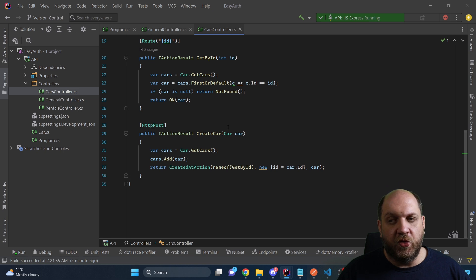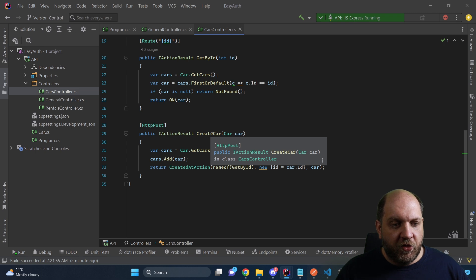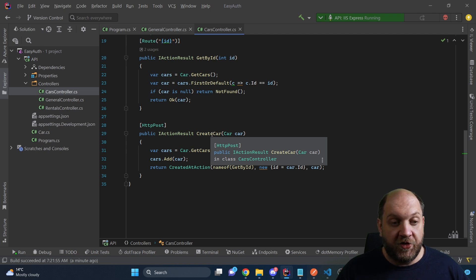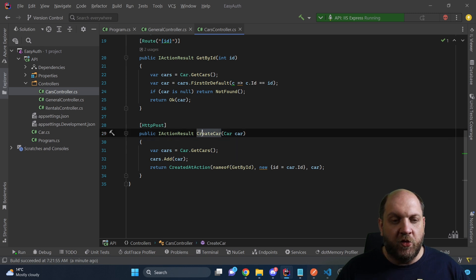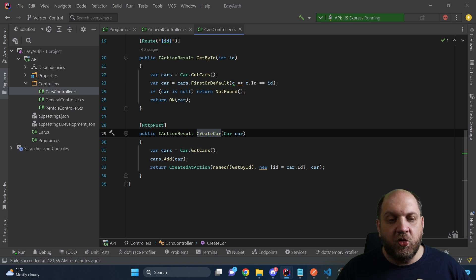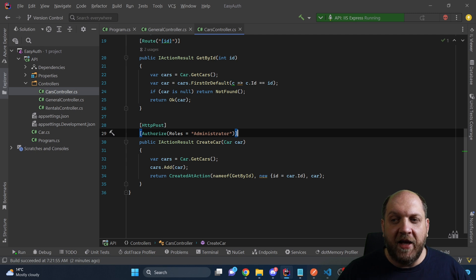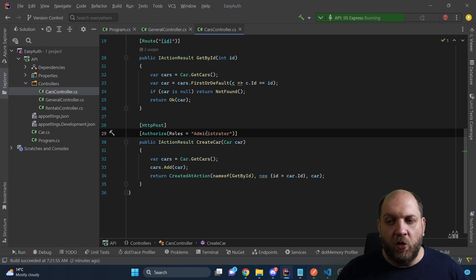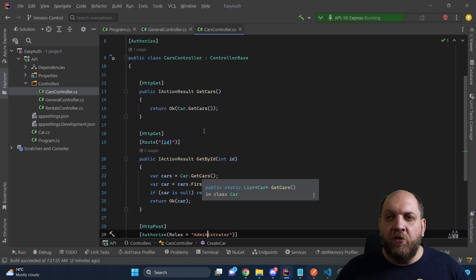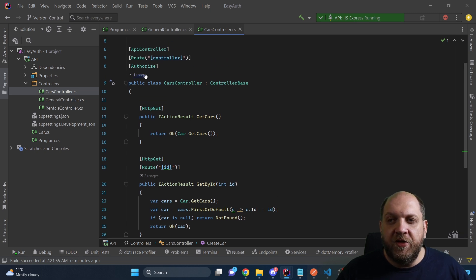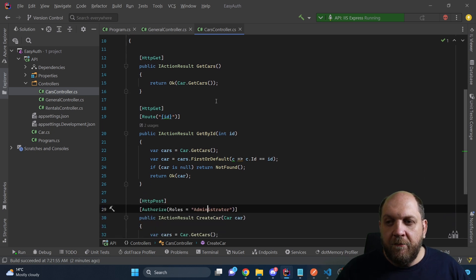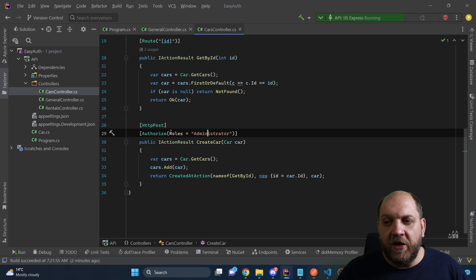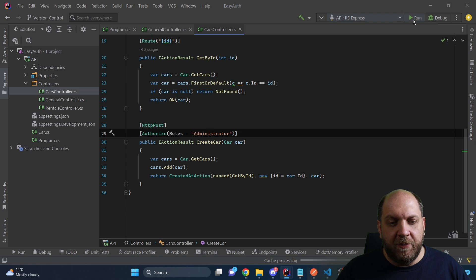However, this cars controller also has a POST method to create a car. Regular users shouldn't be able to create cars — probably only admins or editors. So for this specific endpoint, we want to enforce a further authorization constraint: only an administrator should be able to create a car. To achieve this, we decorate this action with another `[Authorize]` attribute, and inside it we specify the `Roles` property. These `[Authorize]` attributes are cumulative, so first the user must be authenticated, and then for this specific endpoint it will also enforce that the user has the `administrator` role.